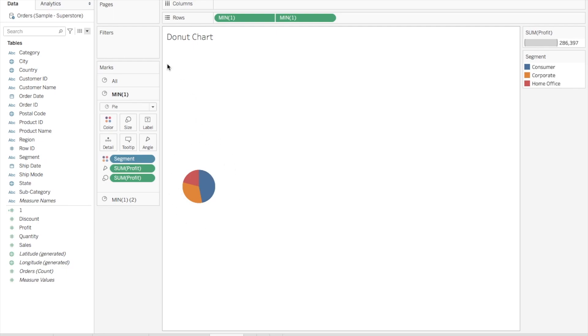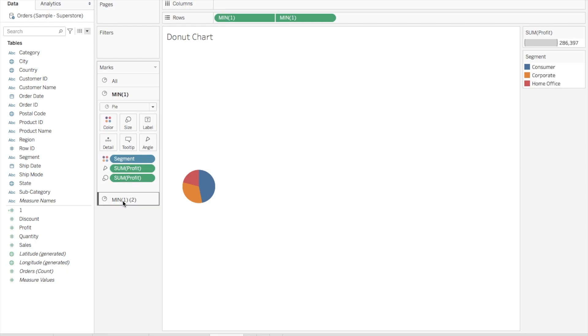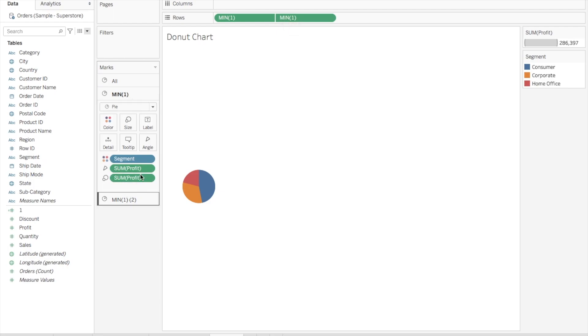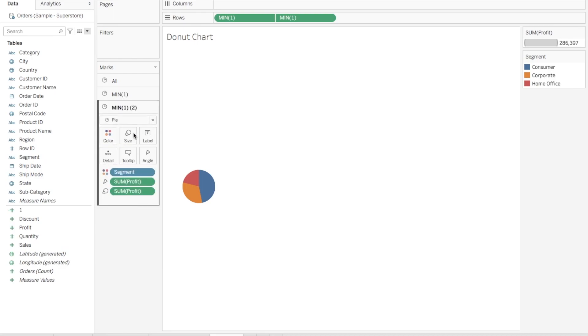One difference you'll see is that in this Marks section, you can see now we have a mark for this Min One as well as Min One Two. We have a mark for each of these two measures that we dragged here. Now we'll play around with this to create a donut chart.